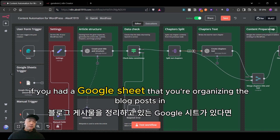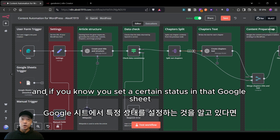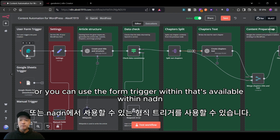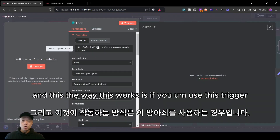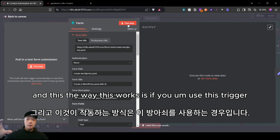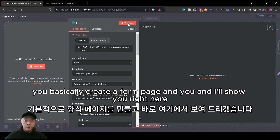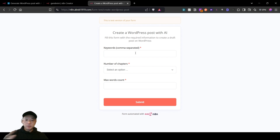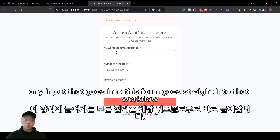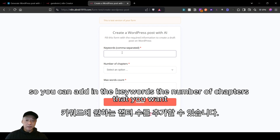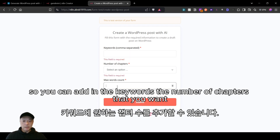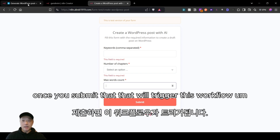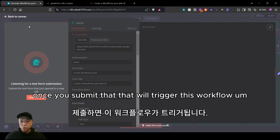I also added a Google Sheets trigger — if you have a Google Sheet where you're organizing your blog posts and you set a certain status in that sheet, you can trigger it that way. Or you can use the form trigger available within n8n. The way this works is you basically create a form page, and any input that goes into this form goes straight into the workflow — you can add the keywords, the number of chapters, and the maximum number of words, and once you submit that, it will trigger the workflow.